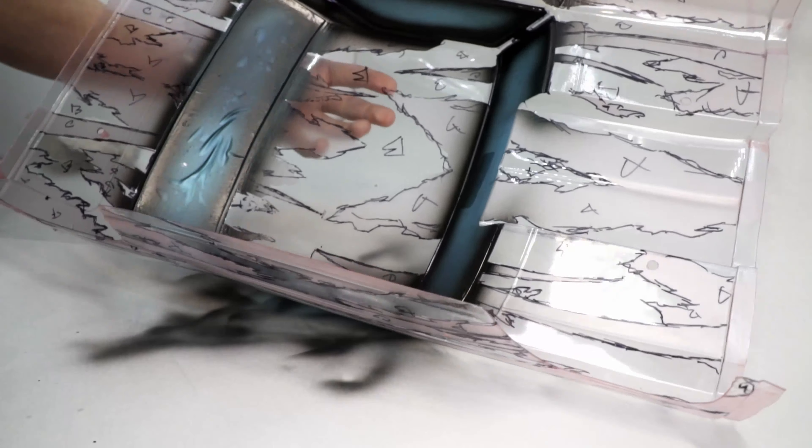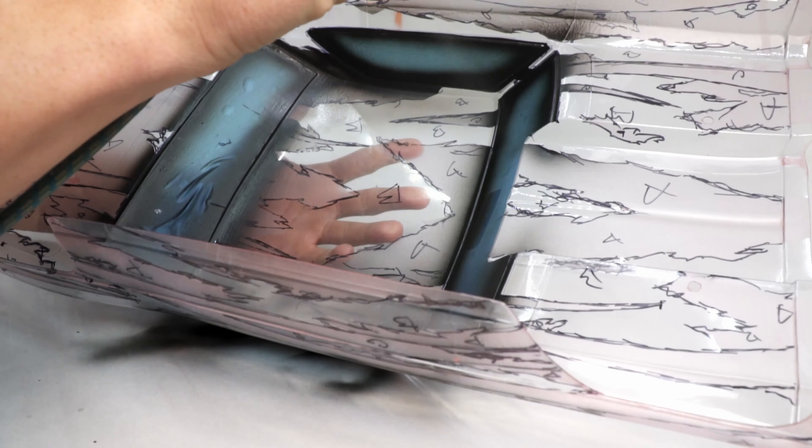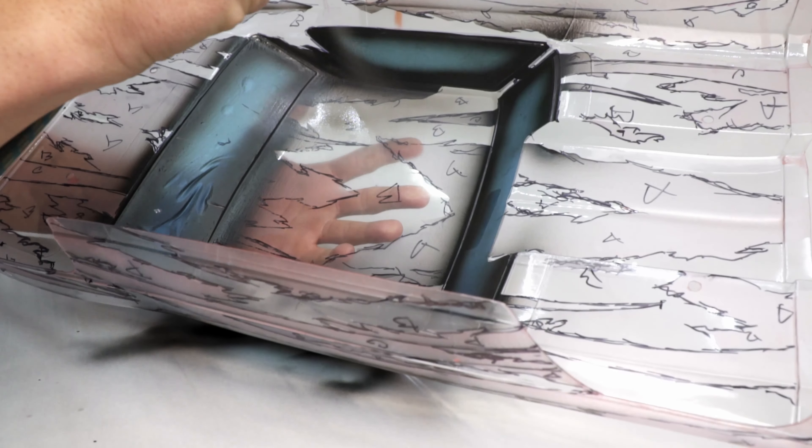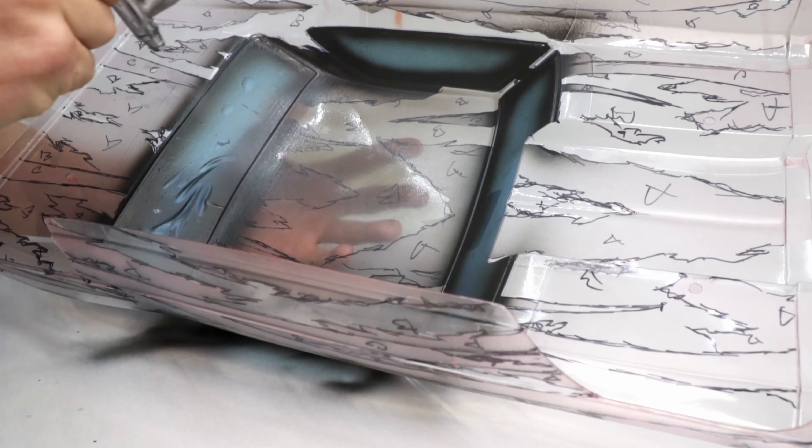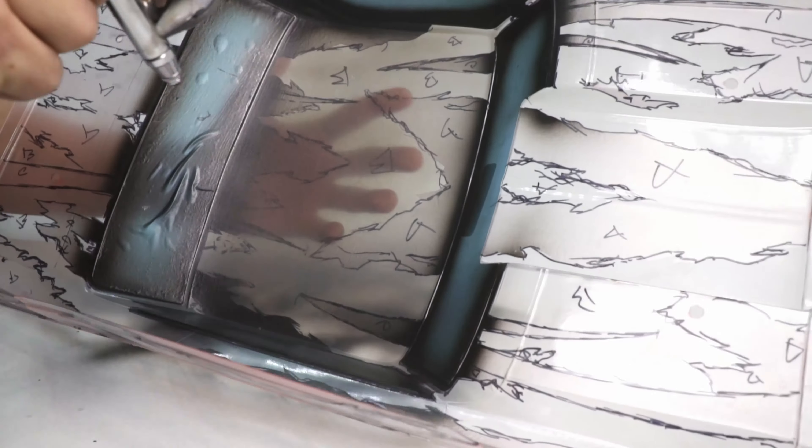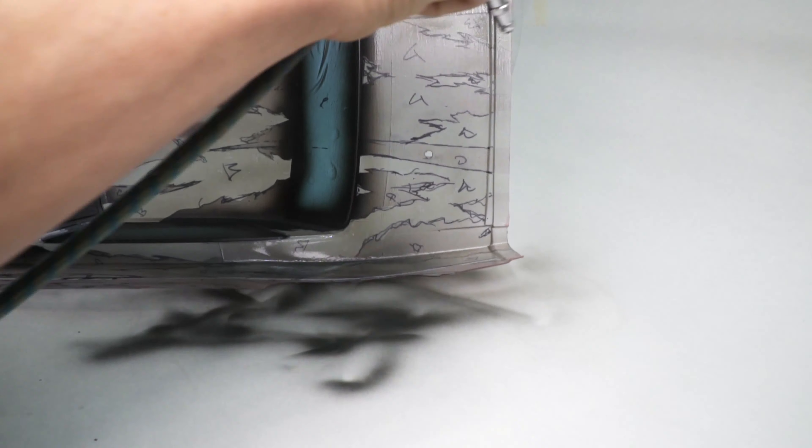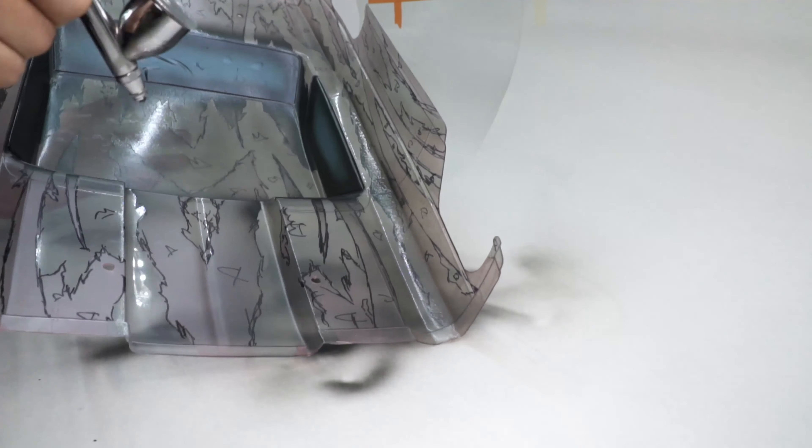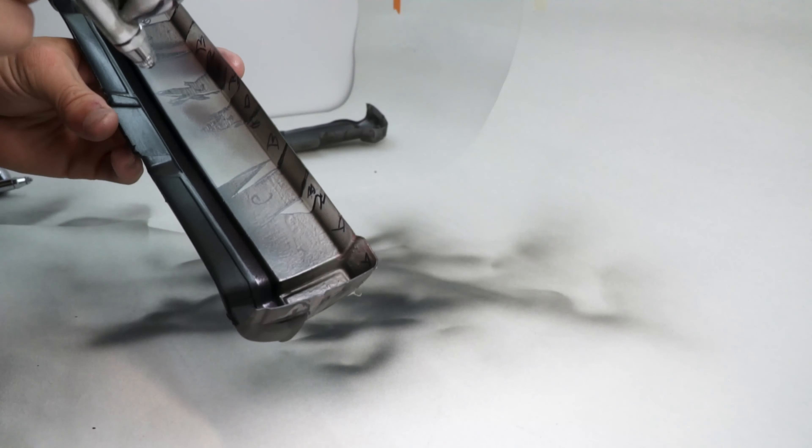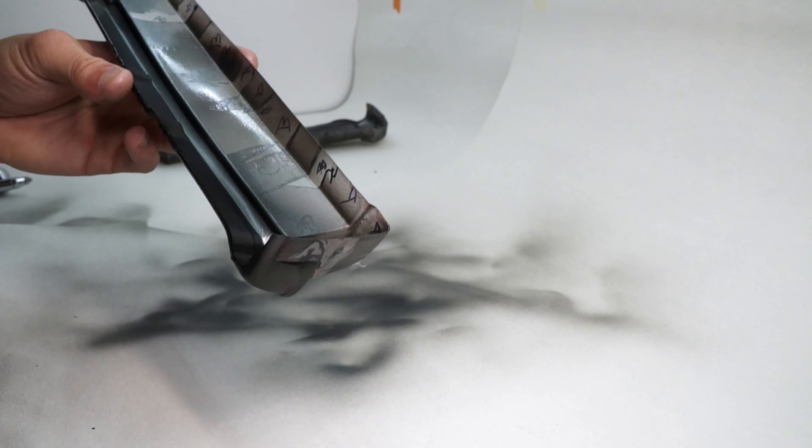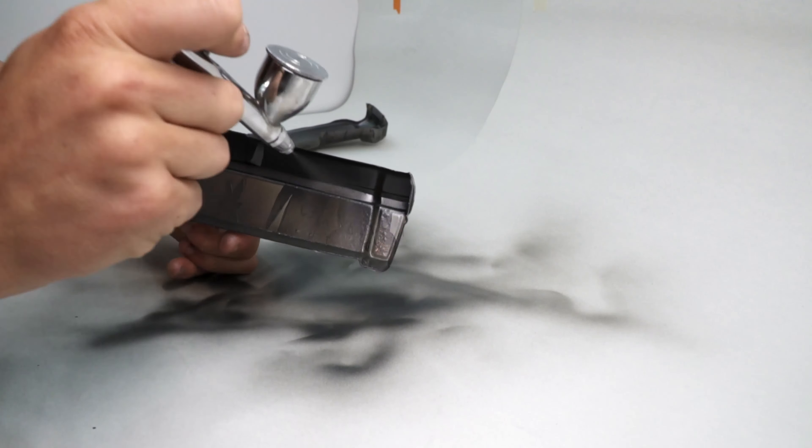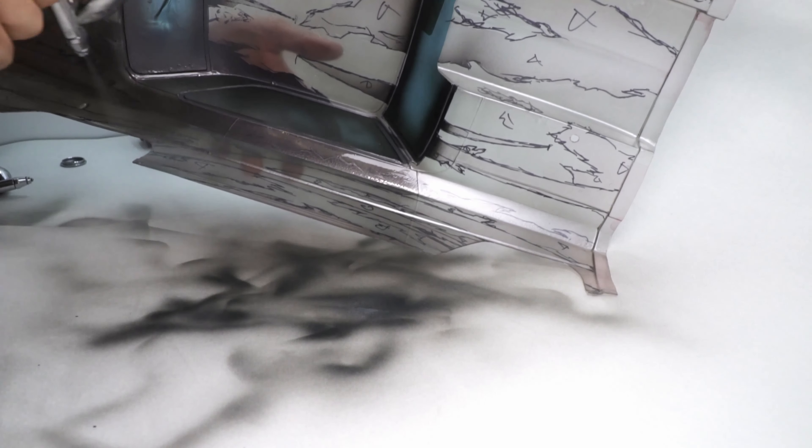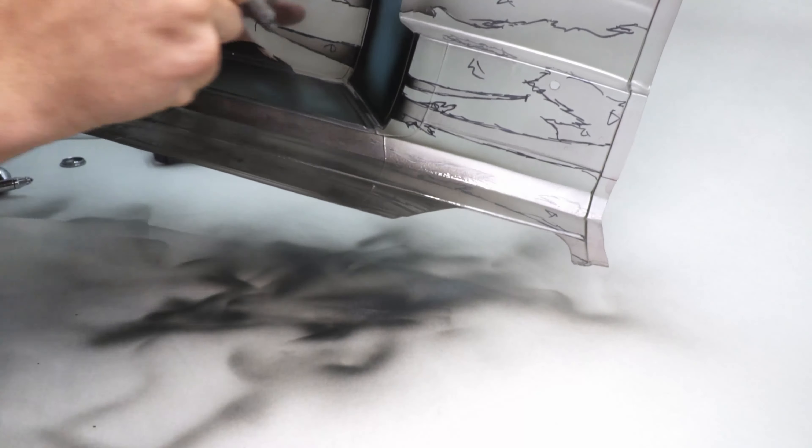After the black dried, I went ahead and unmasked the next color. You can see all of the areas marked with a B are unmasked. I was originally going with black here too, but decided to go with charcoal gray instead. The charcoal gray is a metallic and will need a few more coats than the black, but the first coat is still a light one. The second coat makes it a little easier to see what the charcoal gray will look like. I think I'll put one more coat and then we can start on the next color.